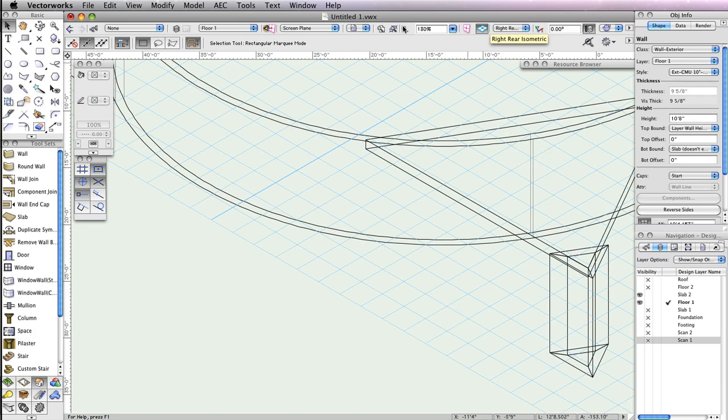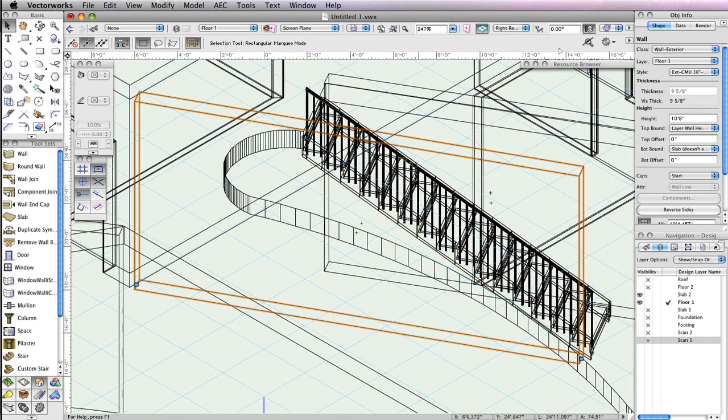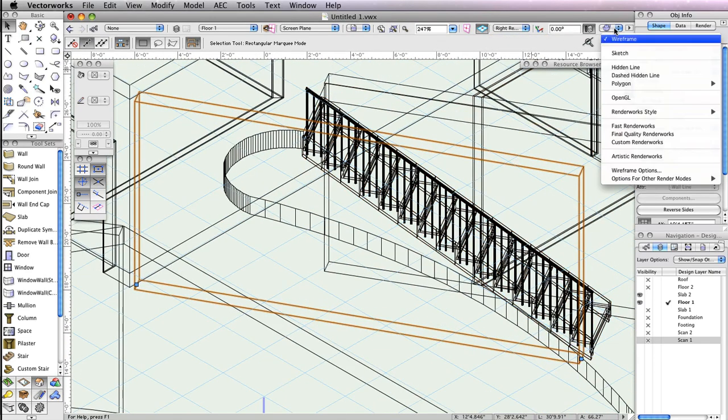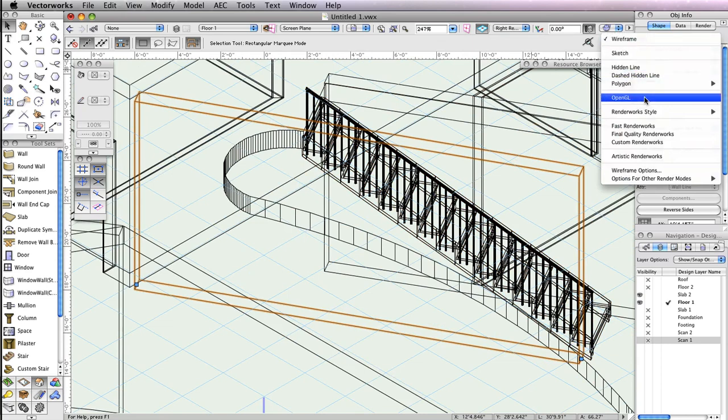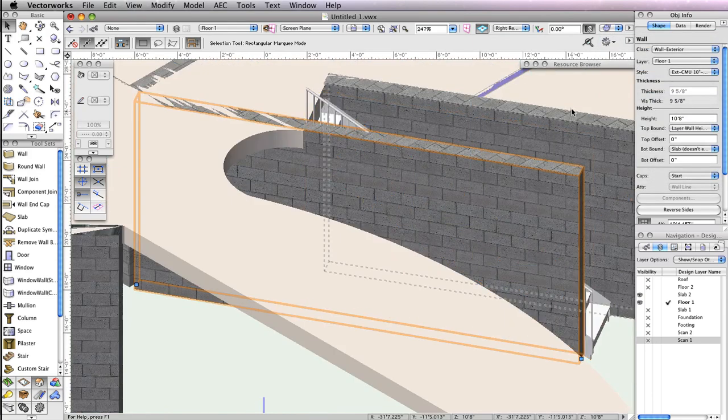Additionally, in the view bar, choose OpenGL from the render drop down menu. Also, turn off Design Layer Slab 2 from the navigation palette.